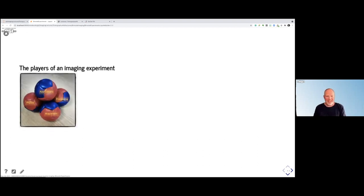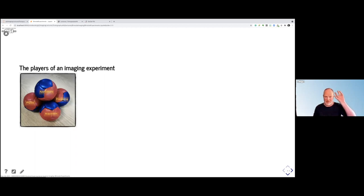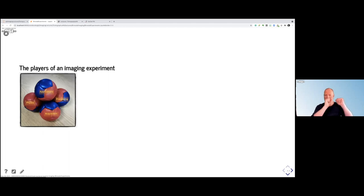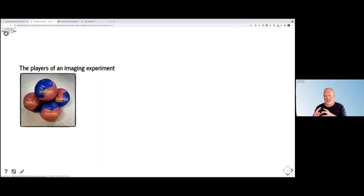In an imaging experiment, you have four different components. The top of the pyramid is the application — that is the starting point for the experiment. And that application is based on some kind of physics: the physics of what is happening within your sample or your process, but also how this interacts with the beam you're working with. Then you have the acquisition, which is essentially a sampling system.